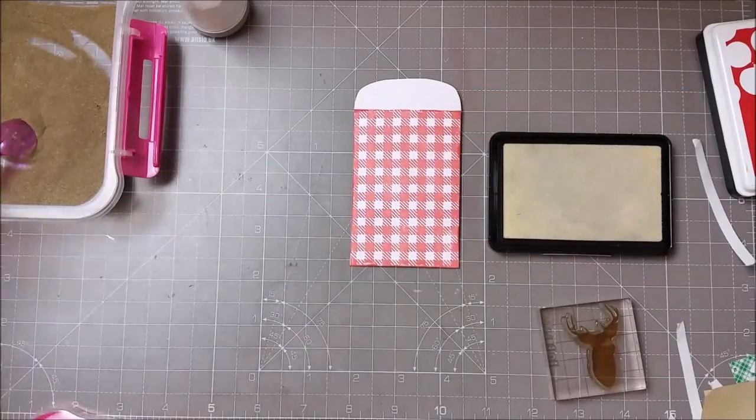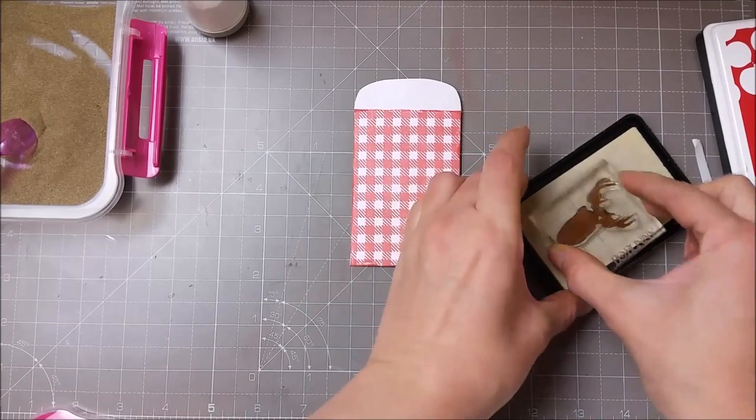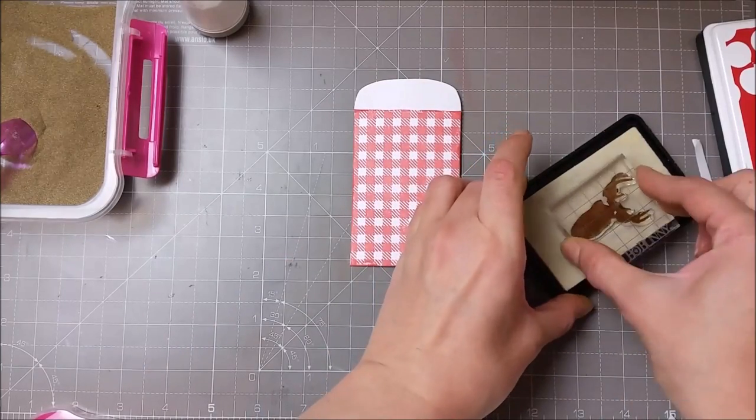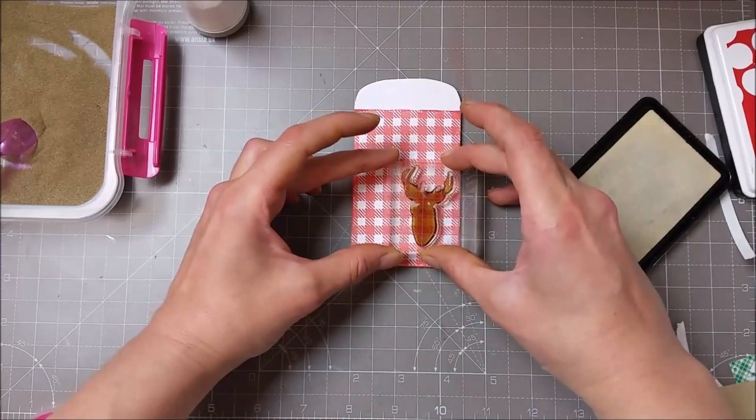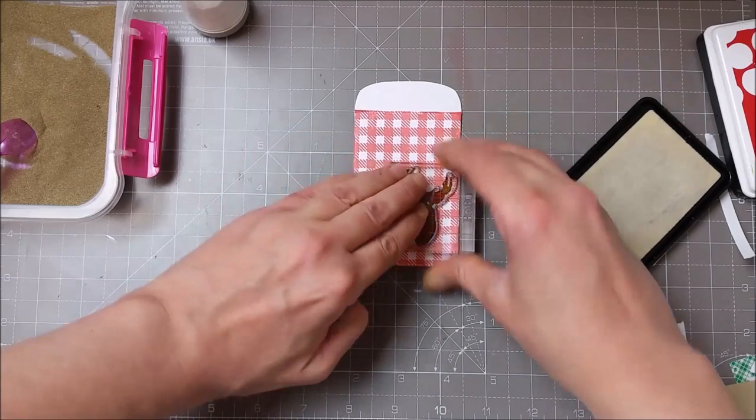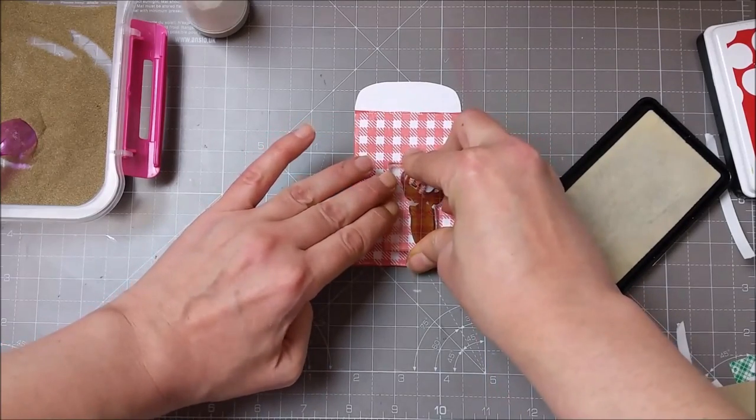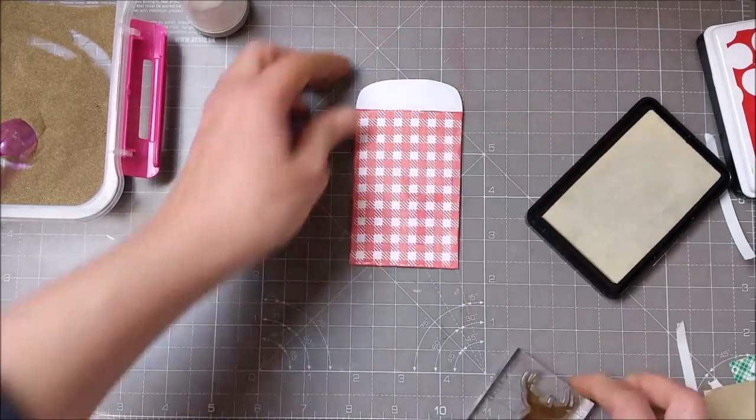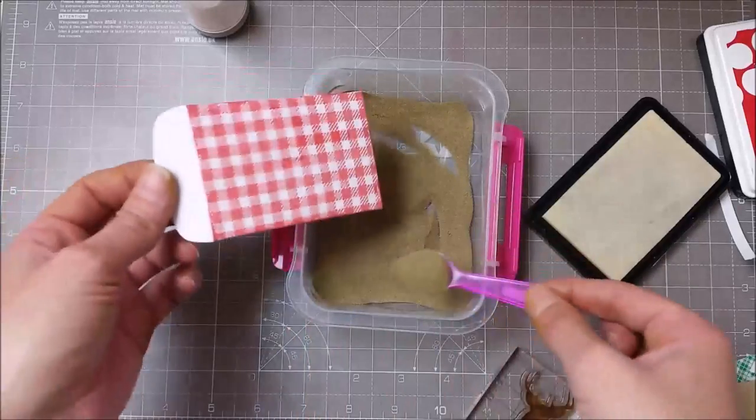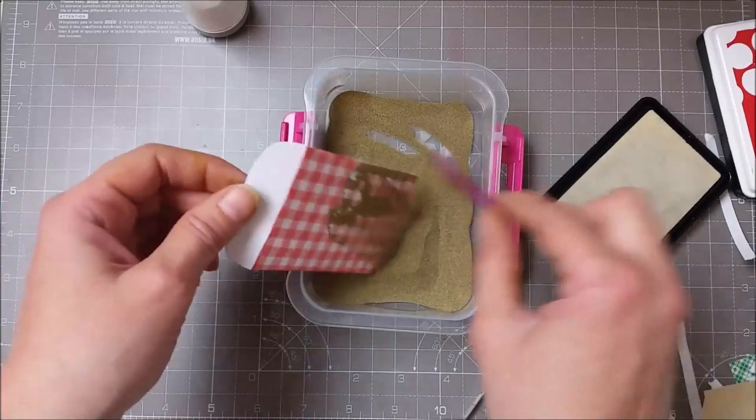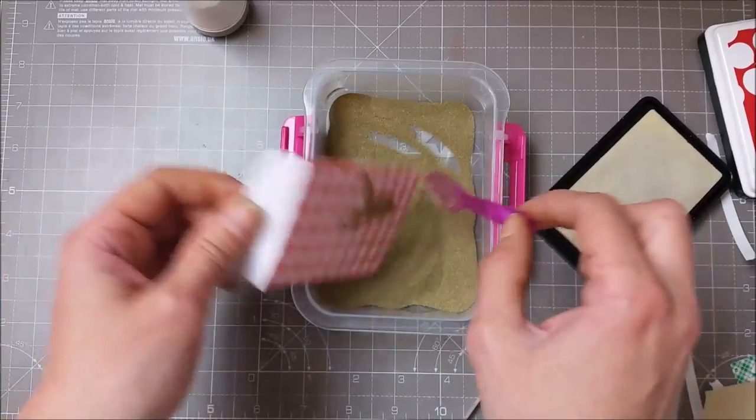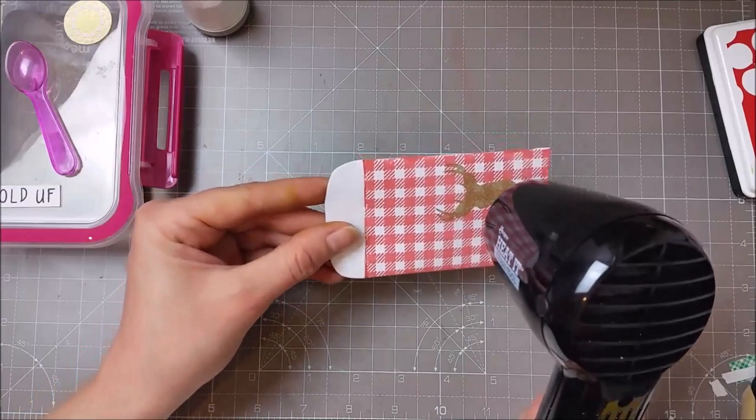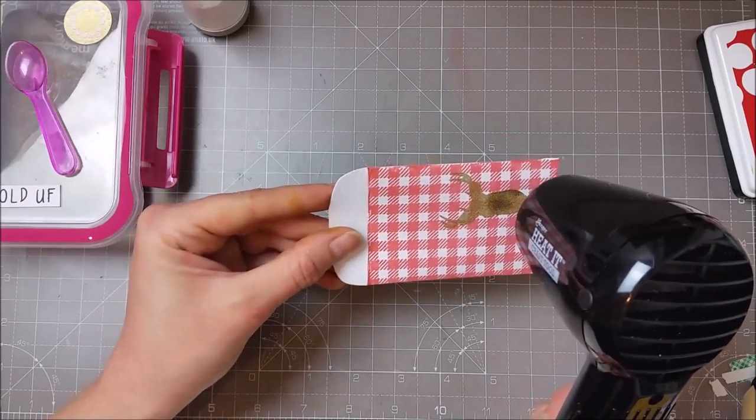I decided to add that reindeer on this gift card holder also, and I stamped one more time with the Simon Says clear ink and did some more gold embossing. I love how the embossing powder stands on top of this gingham pattern.